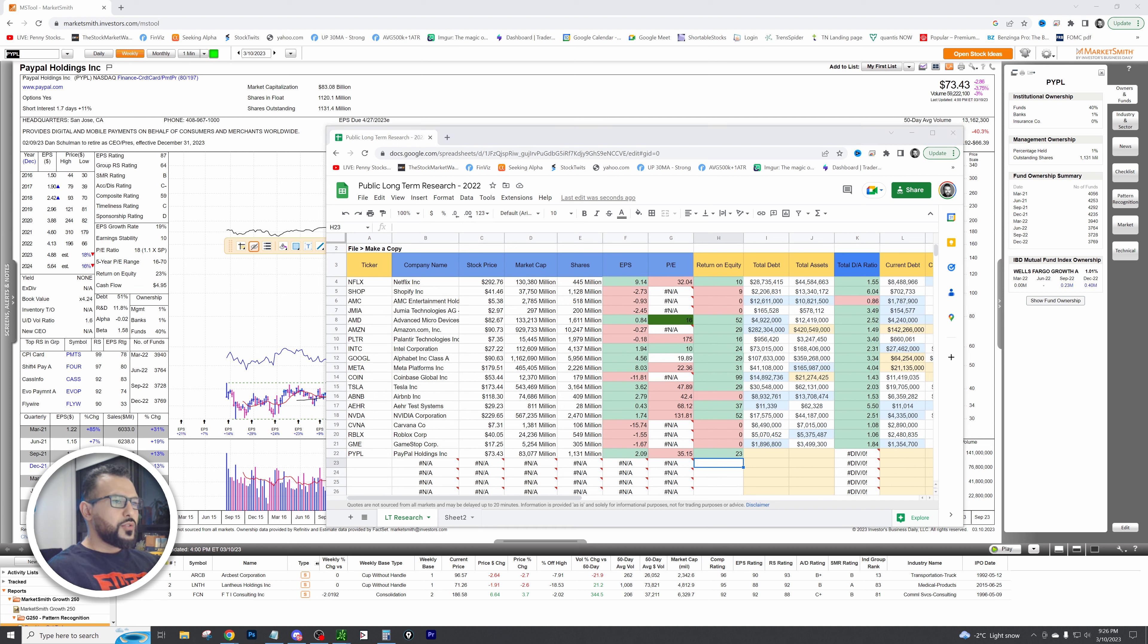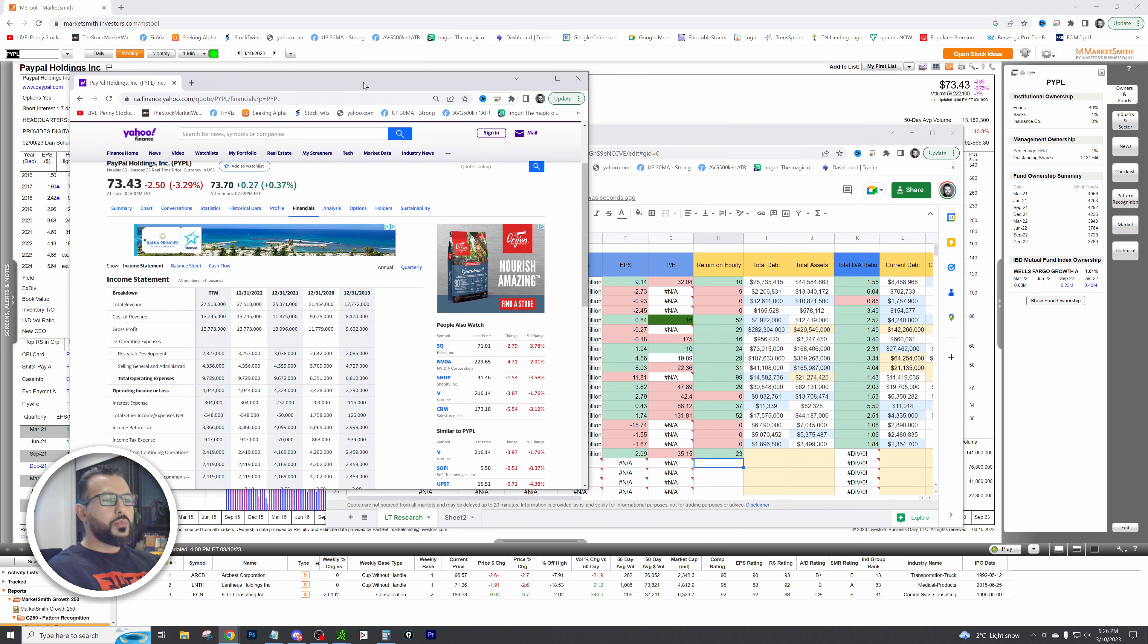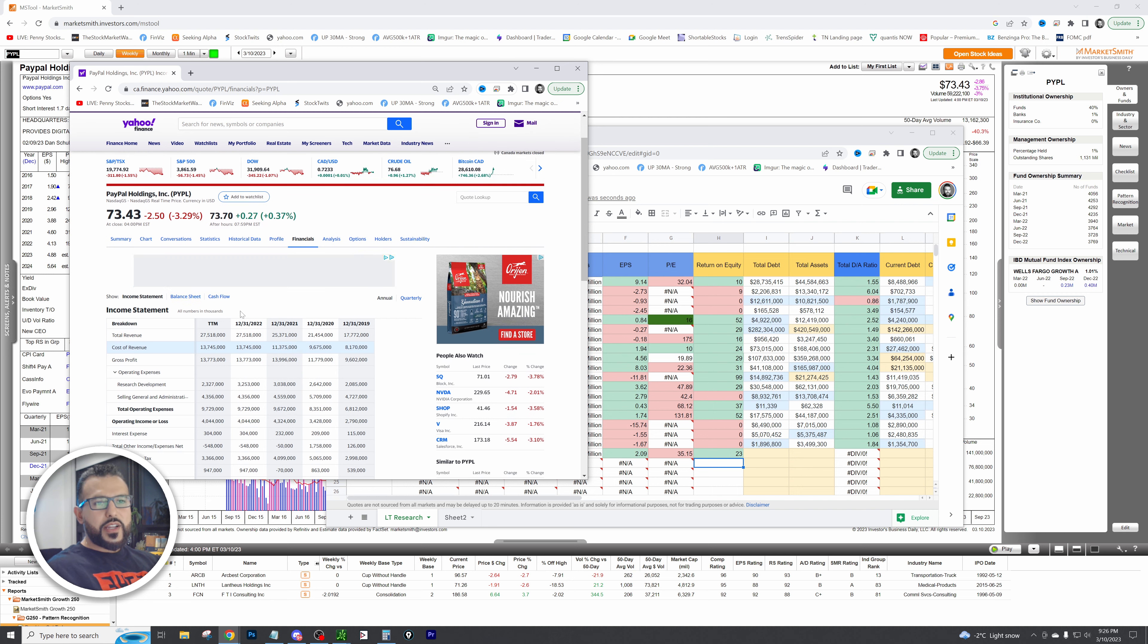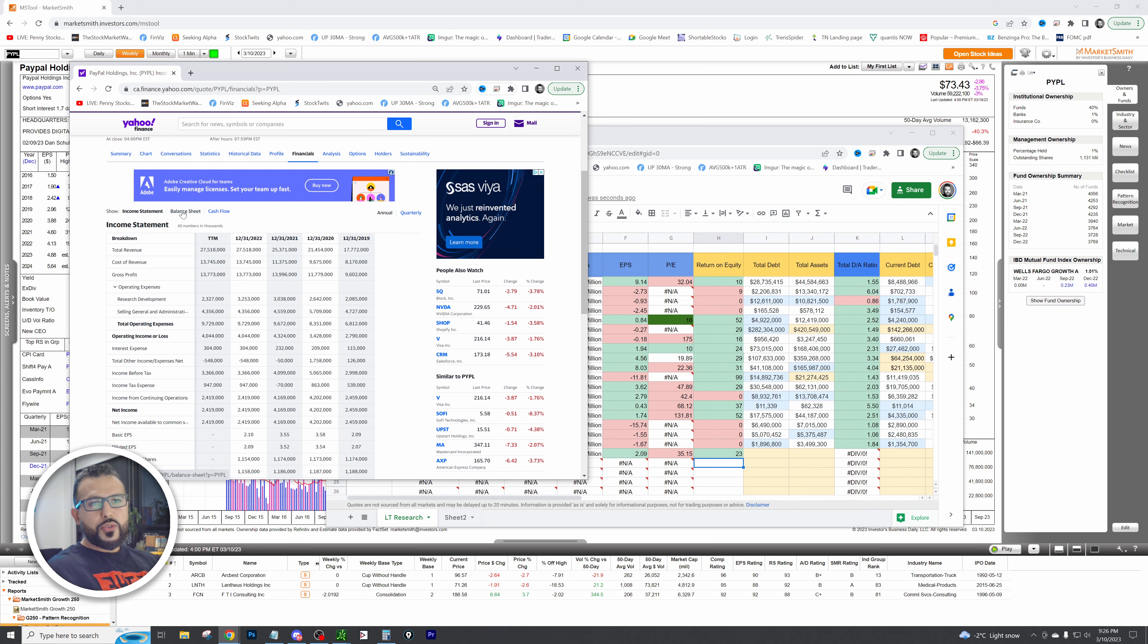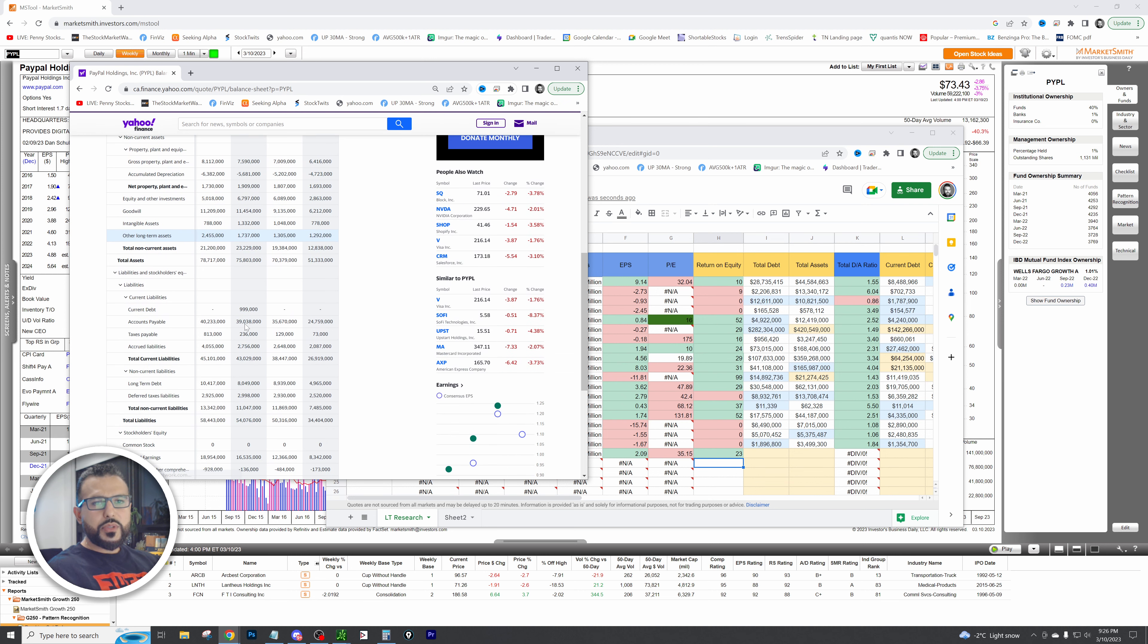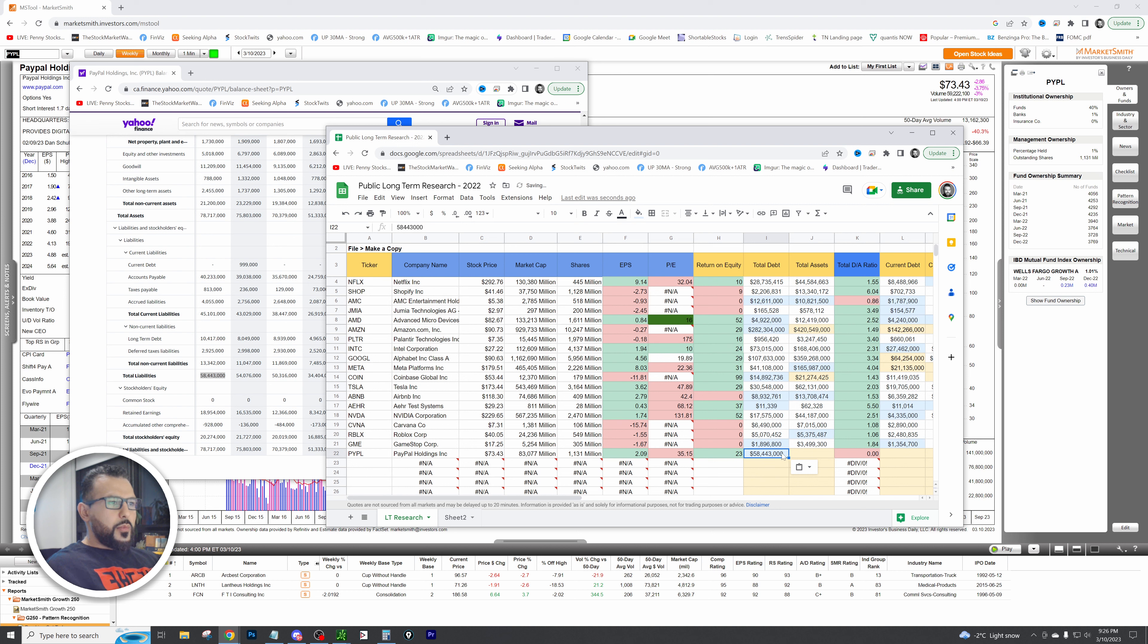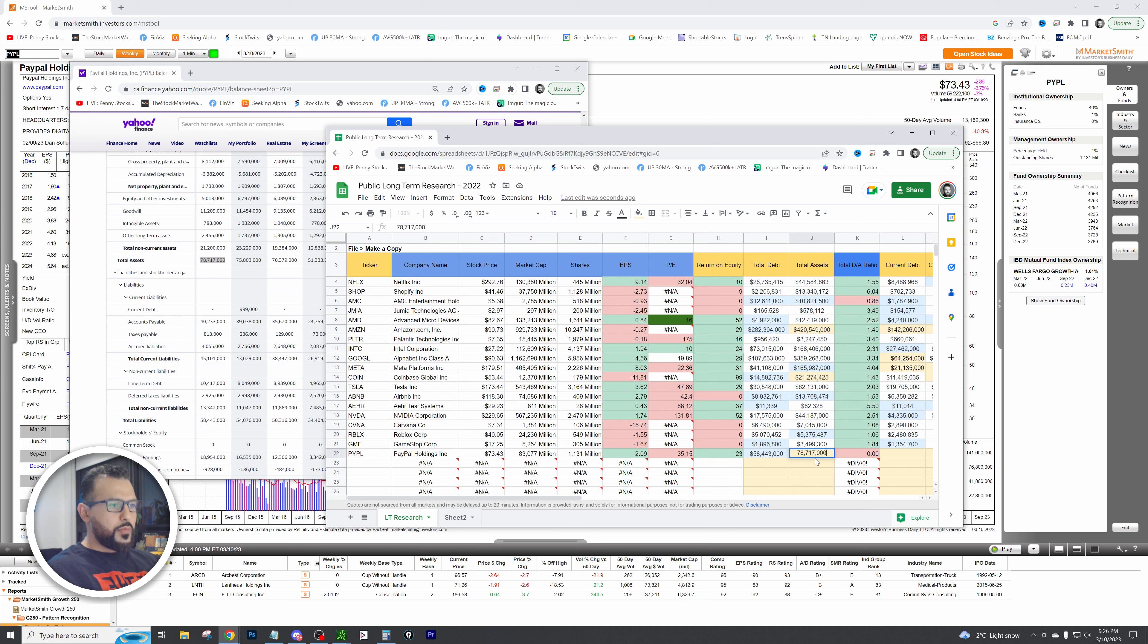Next thing we got to look at is total debt to total asset, the debt to asset ratio. We're going to find the data from Yahoo Finance. Total debt, we're going to go to balance sheet, come down to total liabilities right here, 58 million 433. I'm going to plug that in. Now we got total assets, so let's scroll up, total assets, boom, plug that in. What do we got? 1.35, great. So assets covers the debt, perfect.